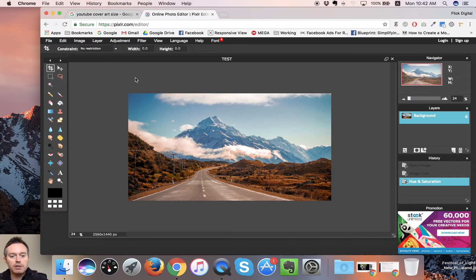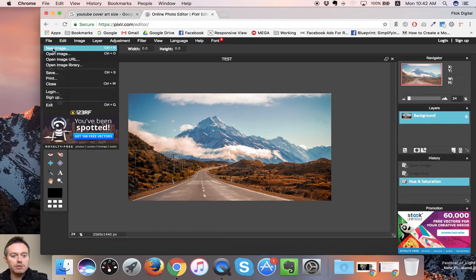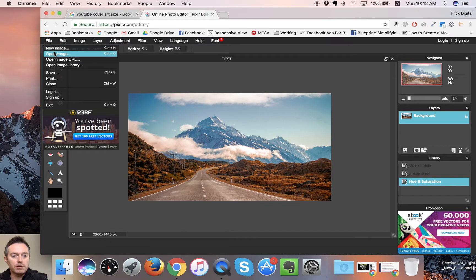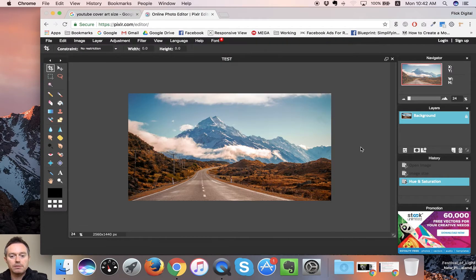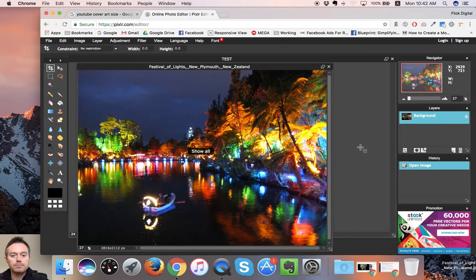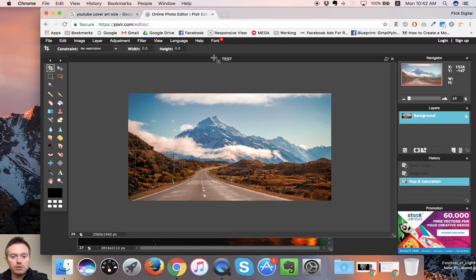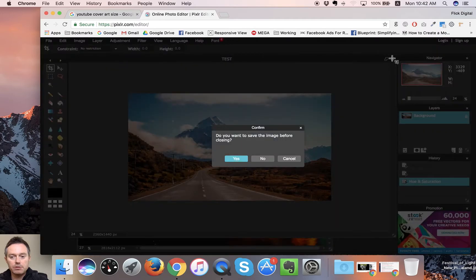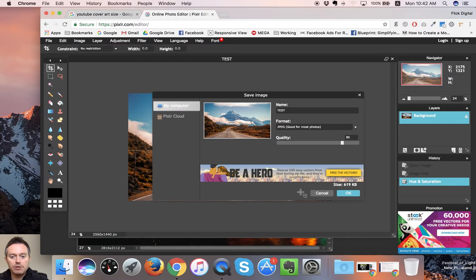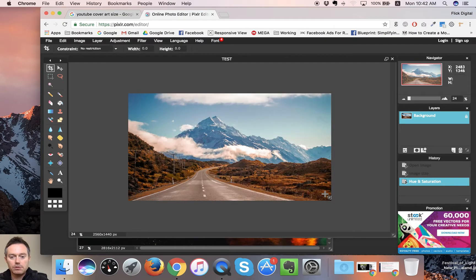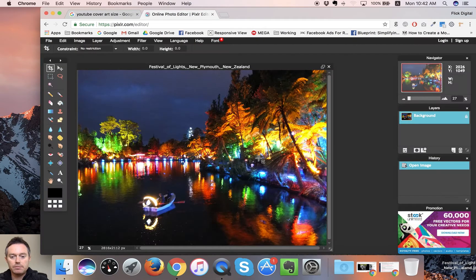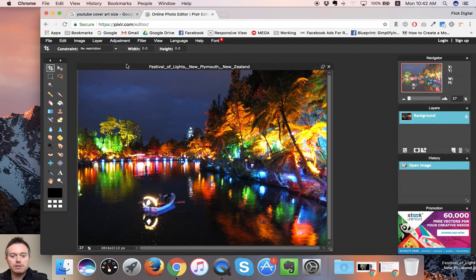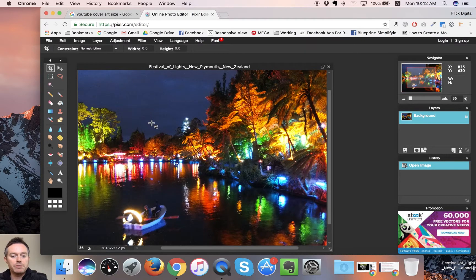That was a very simple one because we didn't need to crop it, so we'll try another one that maybe we do need to crop. We're going to open image. You can see our other image is still open up here, so we're going to close that one because we don't need that anymore. We don't actually need to save it so we're going to cancel.